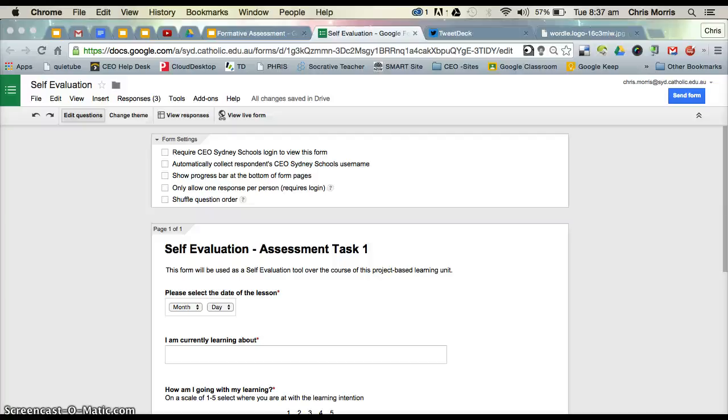Hi, Chris Morris here. I'd like to show you how I use Google Forms for a formative assessment practice, that is self-evaluation.